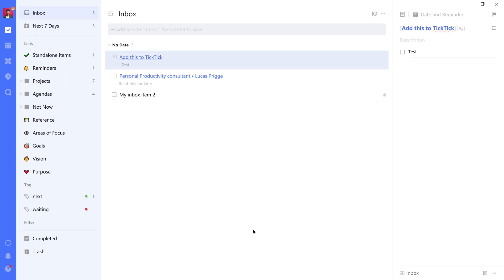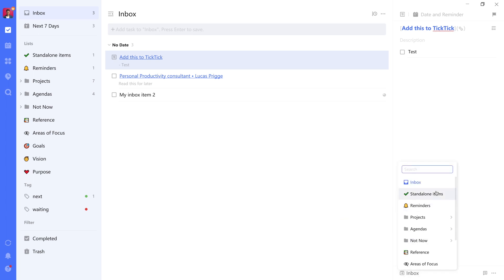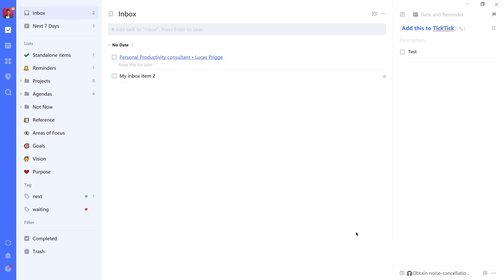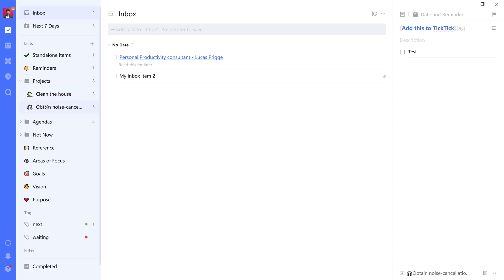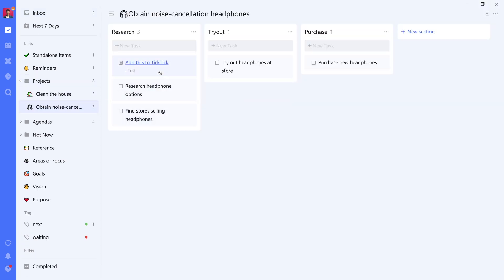If you remember, we forwarded an email into TickTick as well. What you can do there is navigate to that item. And let's say this is a review for a certain headphone that we want to inquire about. What we can do there is actually not go with the standalone items list. But instead, we navigate to a project. And then we select the headphone project here. So now it's out of the inbox, we can go to the project. And we will see it live in here.